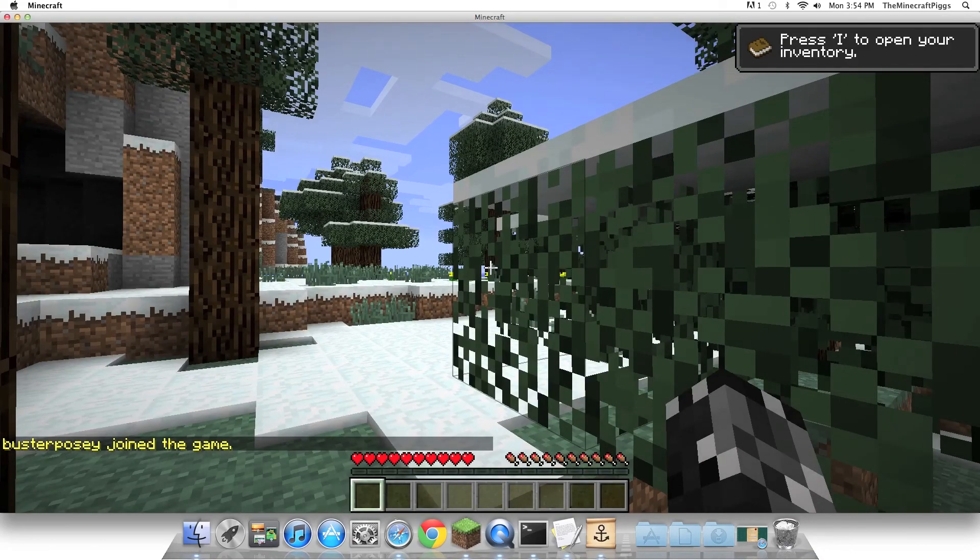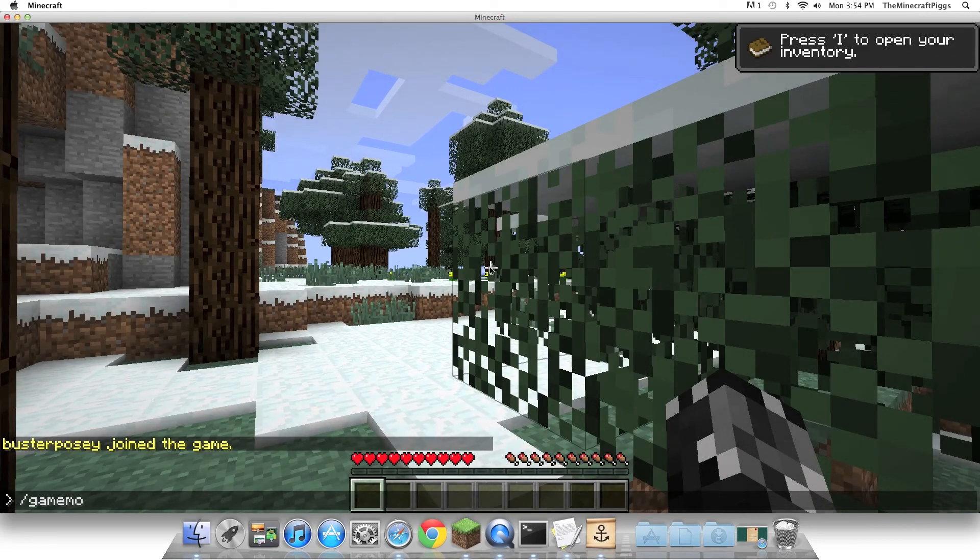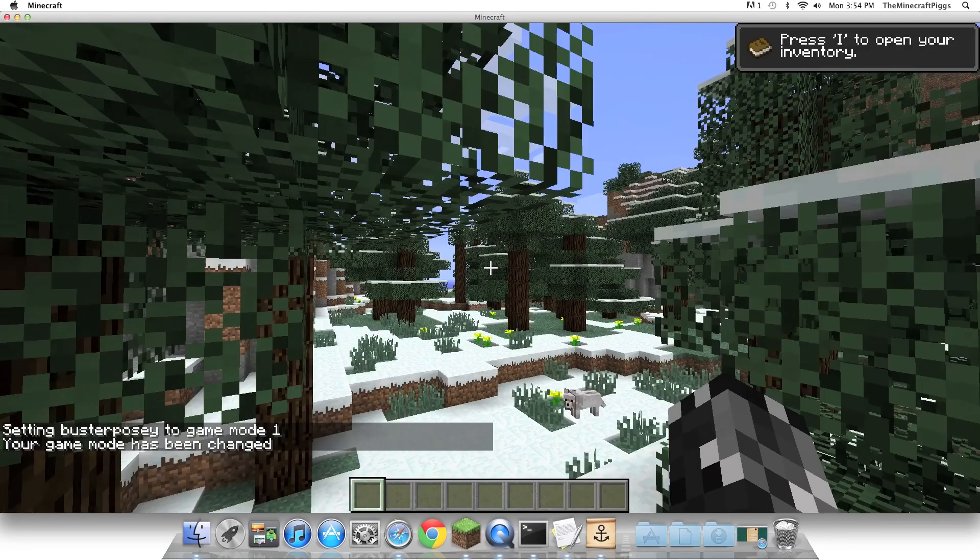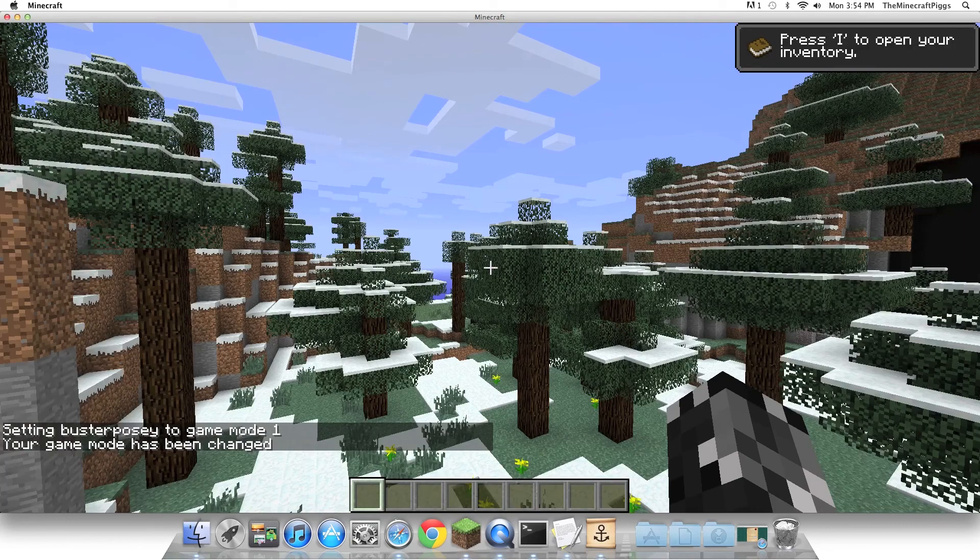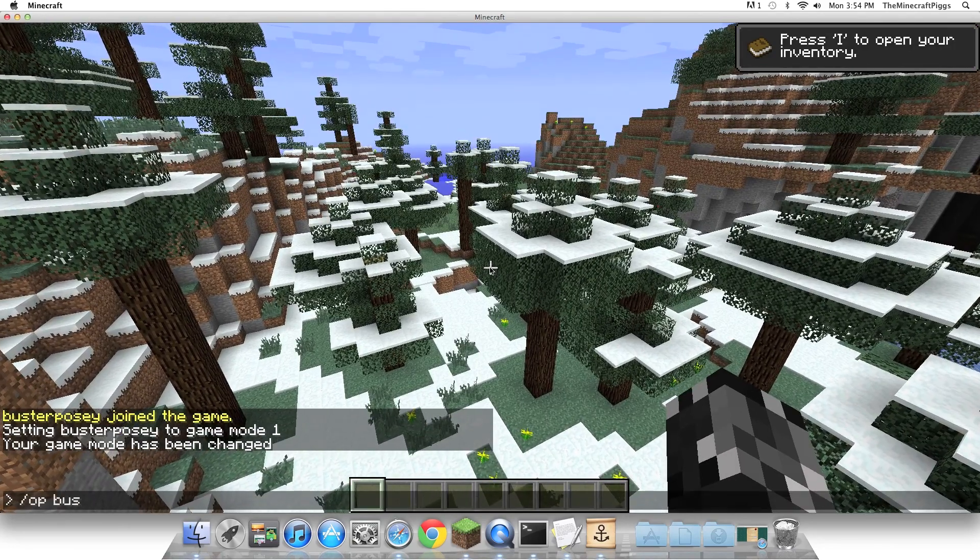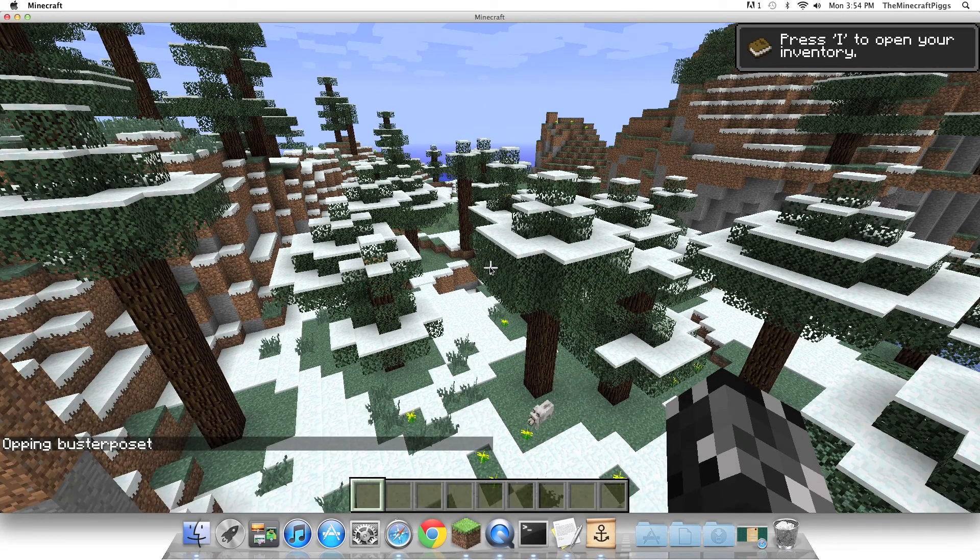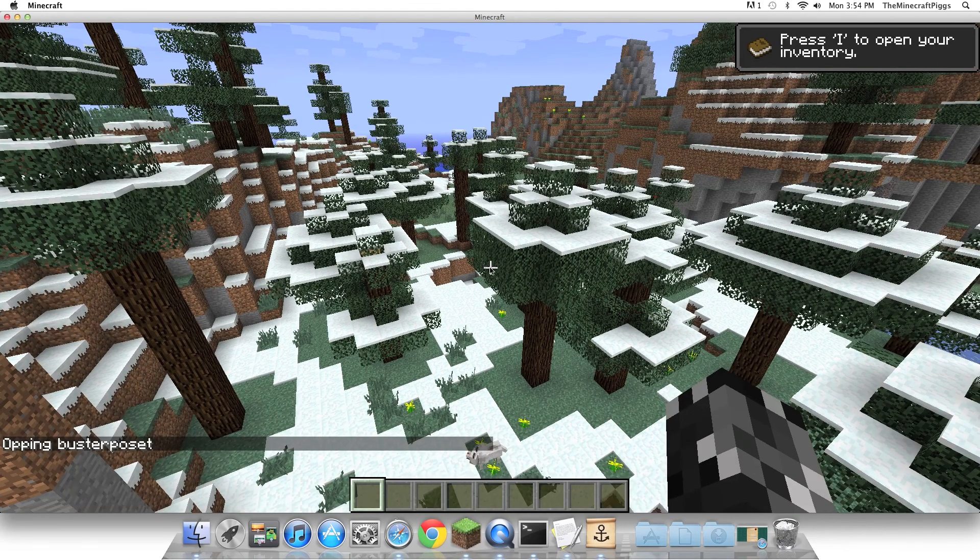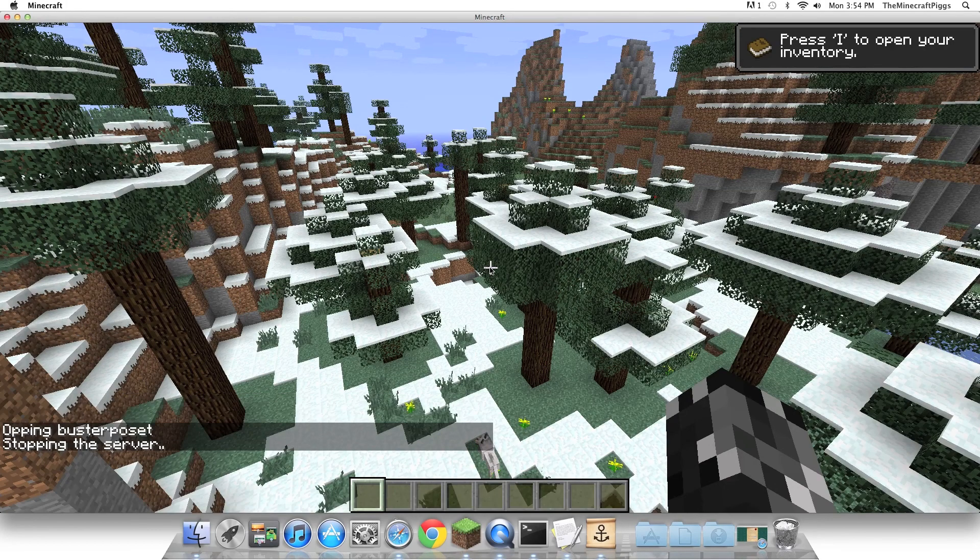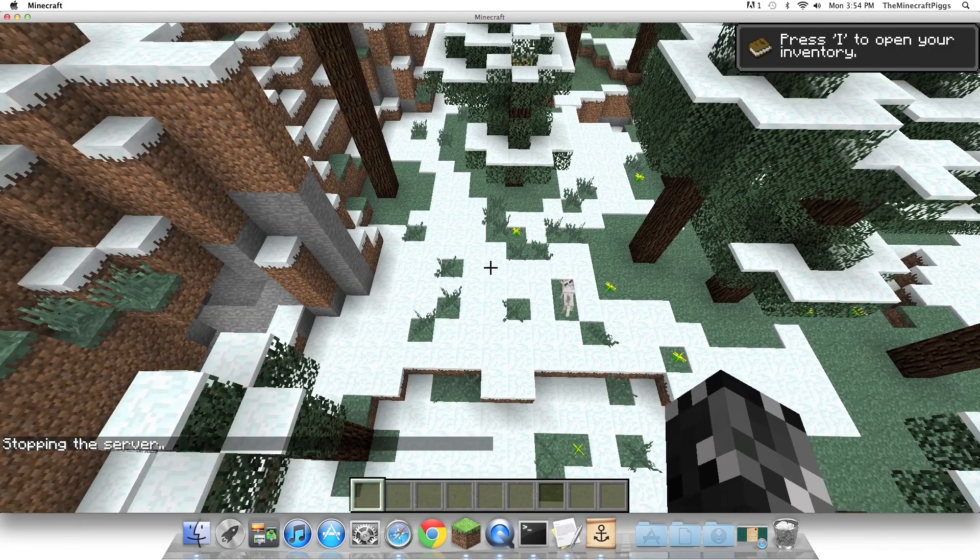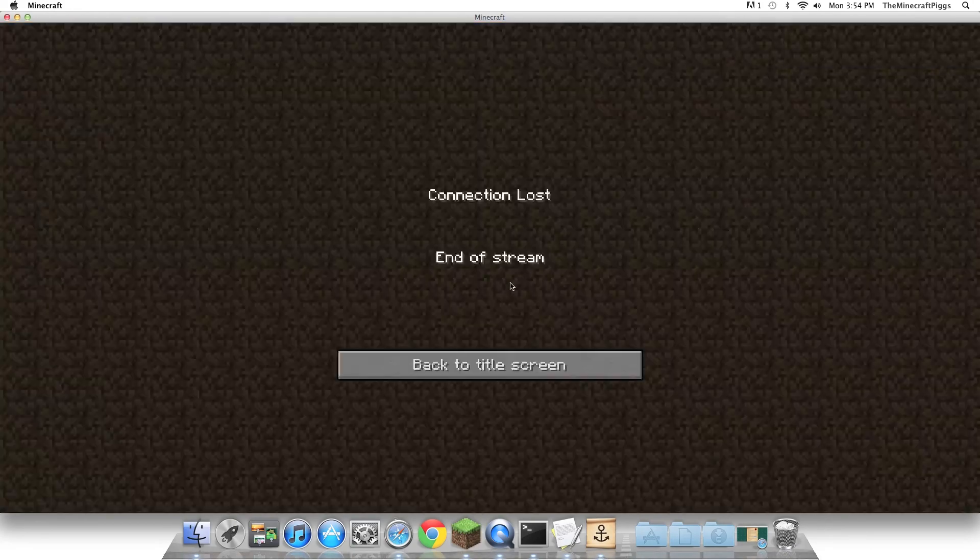So you can change your game mode by doing slash game mode player. I'll do buster posey. Whoa. Now, zero is survival. One is creative. And now I'm in creative mode. To op someone, just do slash op buster posey. Wrong spelling, but yeah, you get it. To stop the server, just do slash stop. You can also reload the server from the game if you're an op. It takes a little while to stop the server because it has to connect. But then the server will stop.